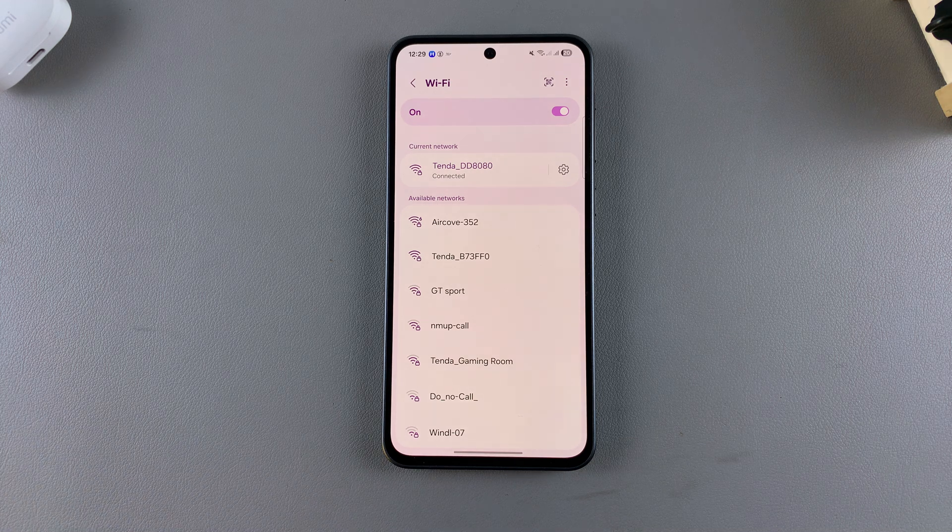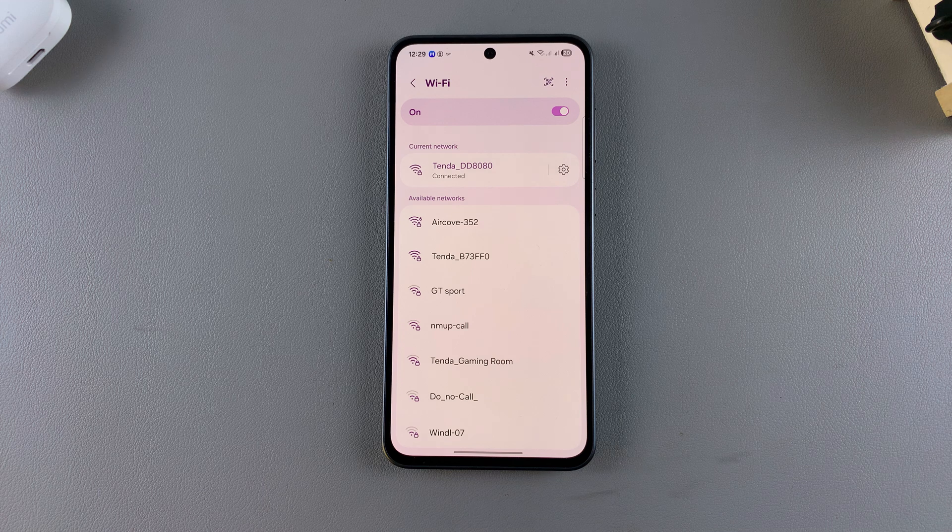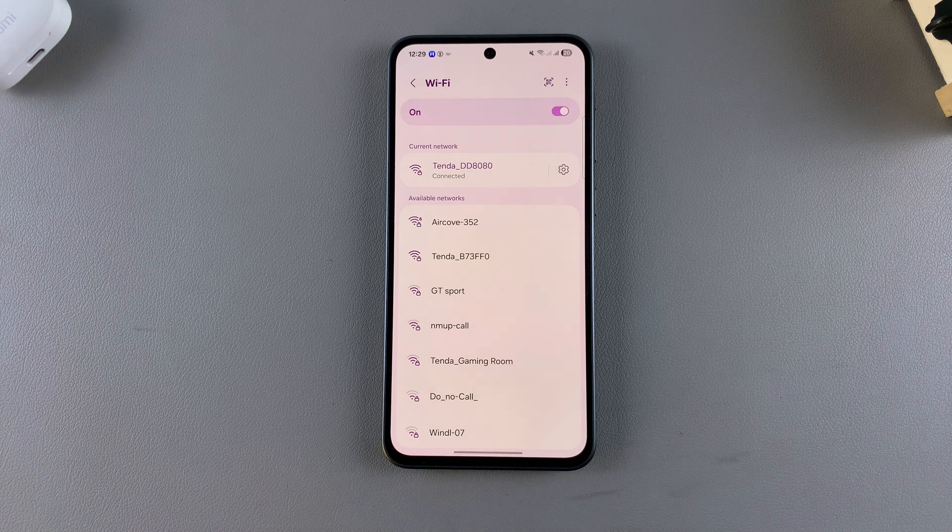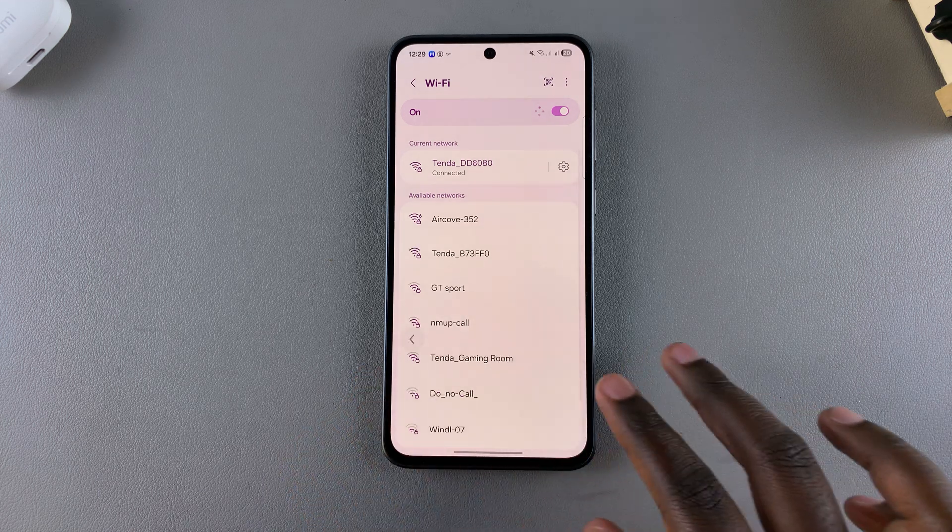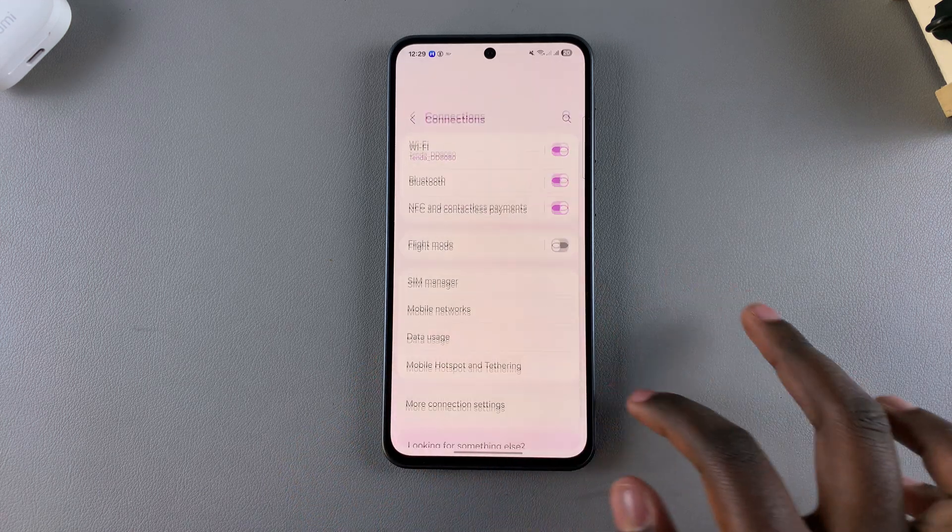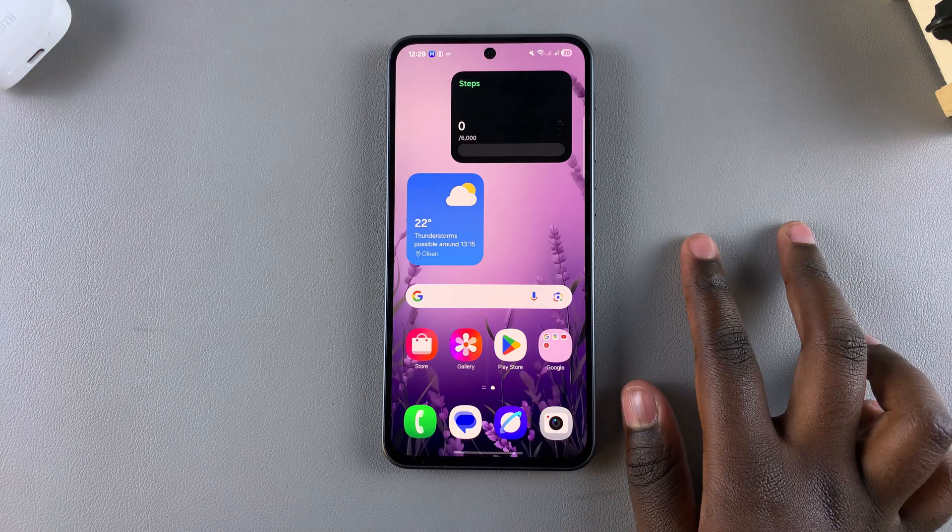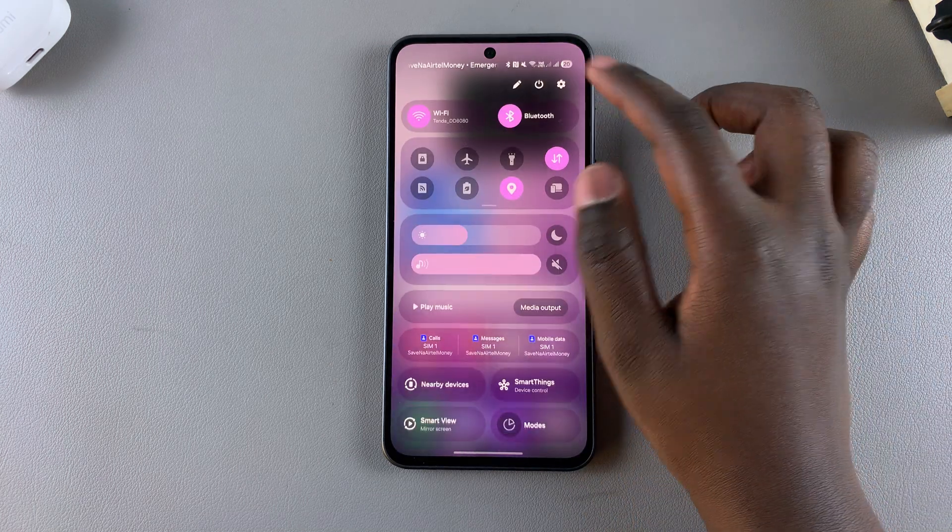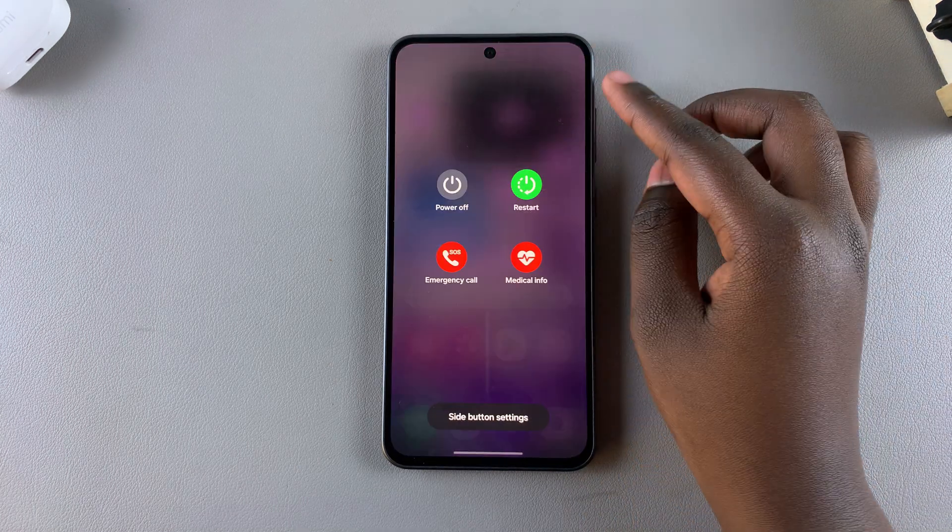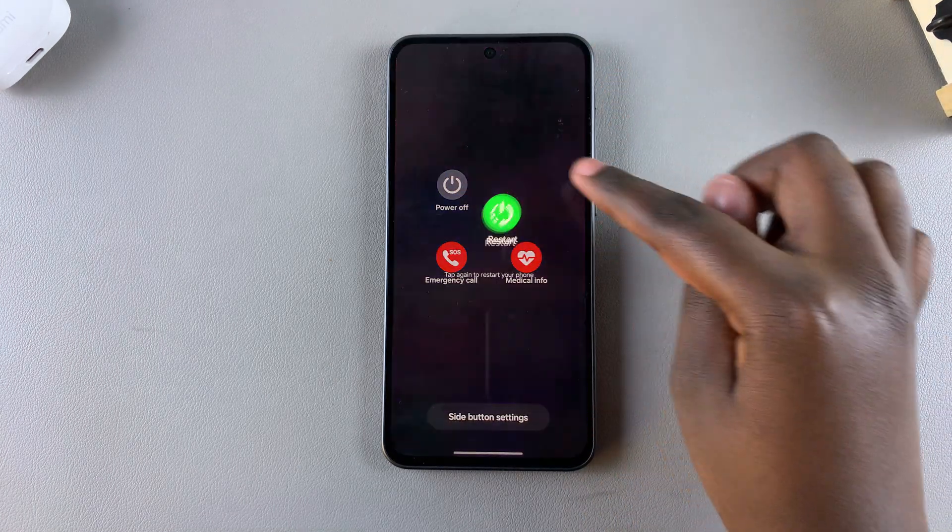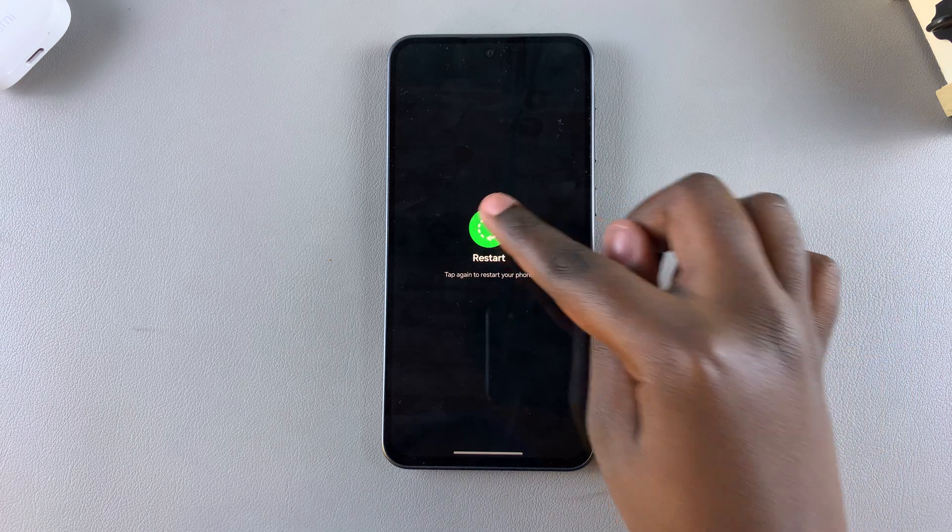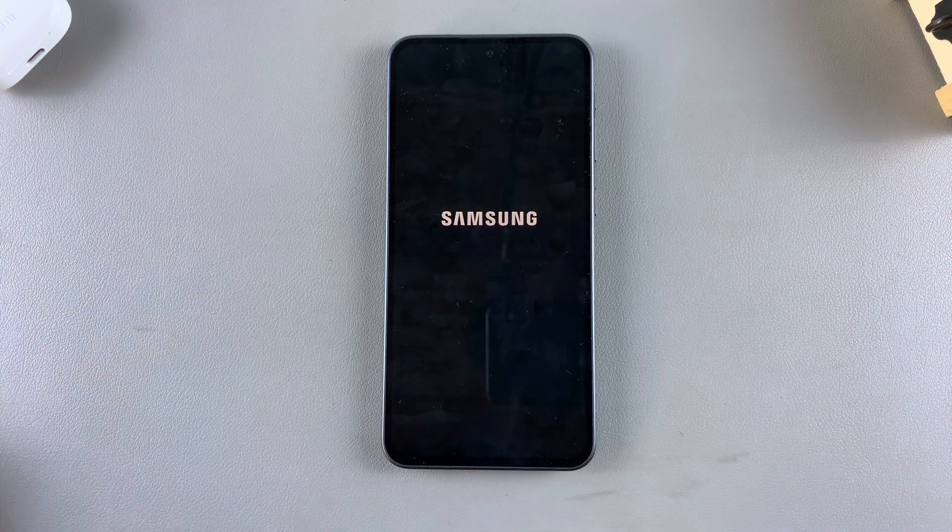If it's still the same password and you're experiencing issues, the next step is to restart your phone. Restarting is simple: access the power off menu, select Restart, and tap Restart again to confirm. Wait patiently for your phone to restart.